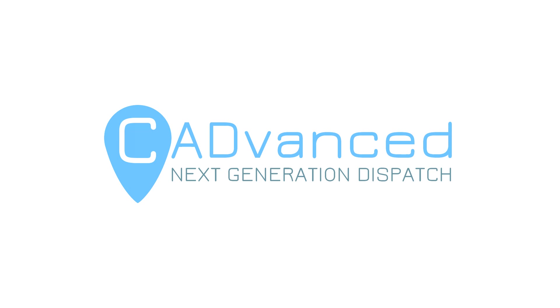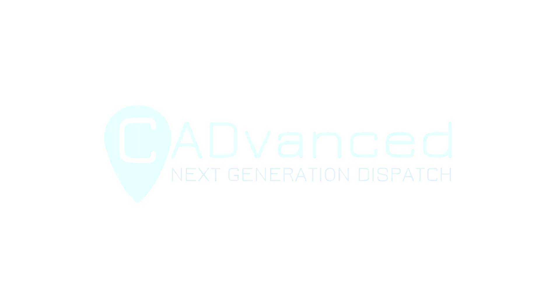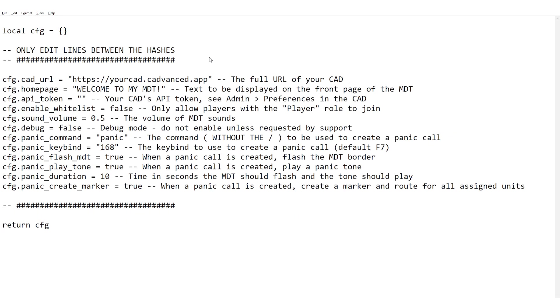So the first place we want to be going is the MDT config. Now there's a few new lines in the MDT config so people who are already using the MDT prior to this update coming out will need to add these new lines to their config. So here we can see the config file that comes with the MDT, so yours might be slightly different to this depending on what values you've put in it.